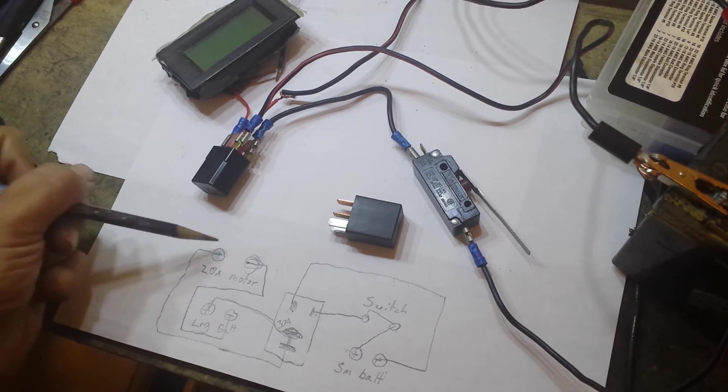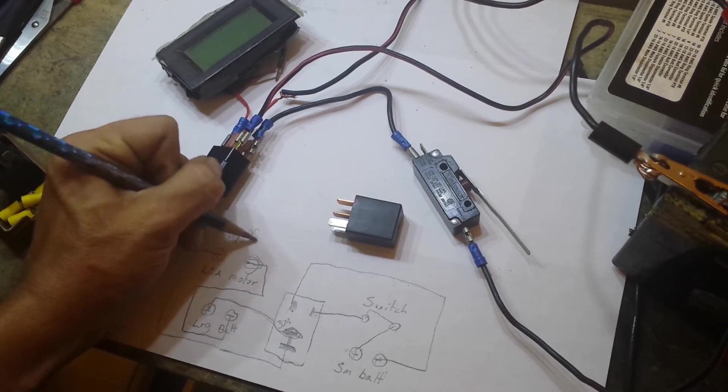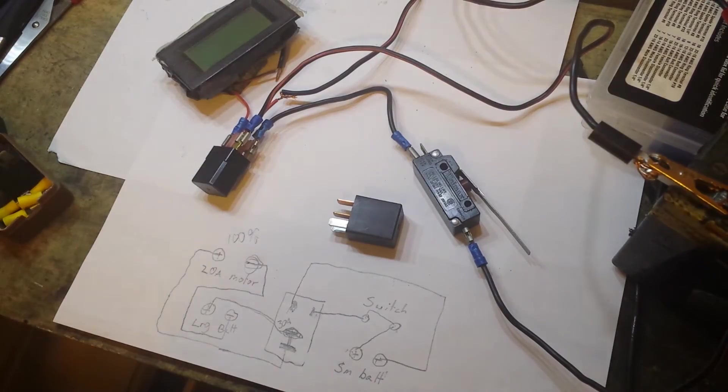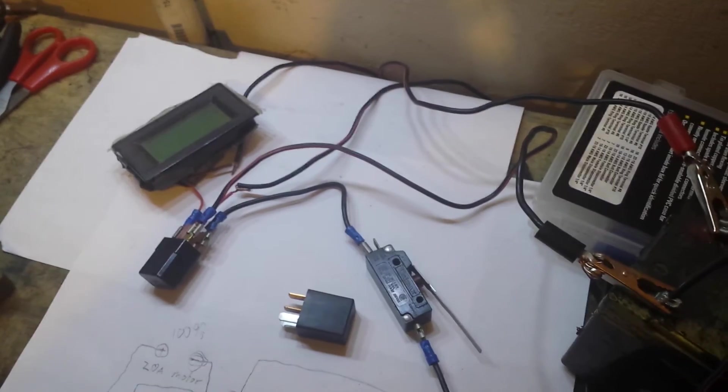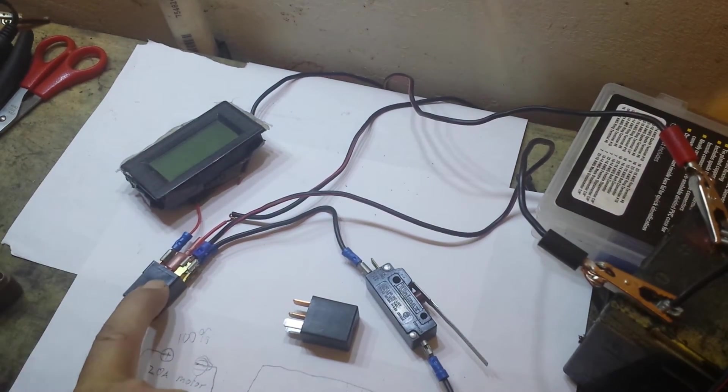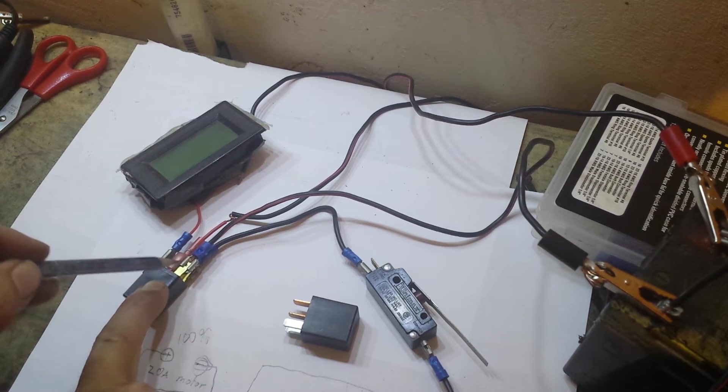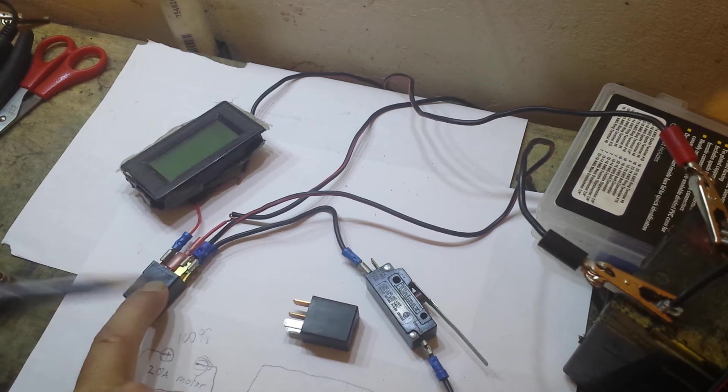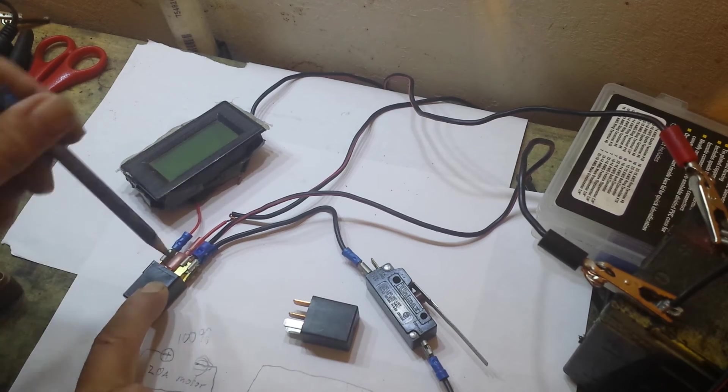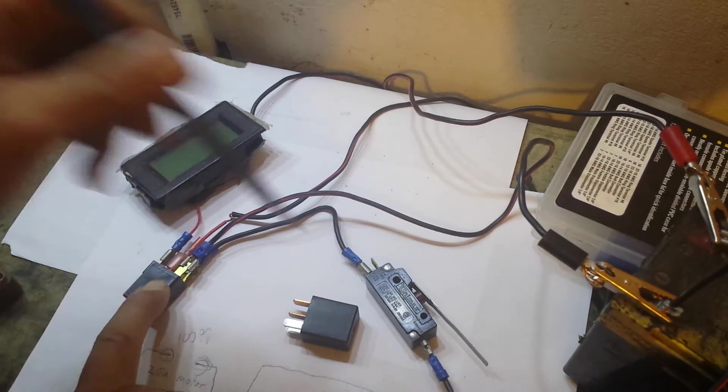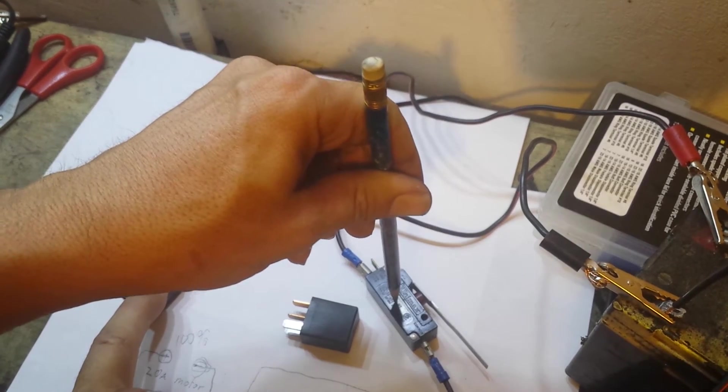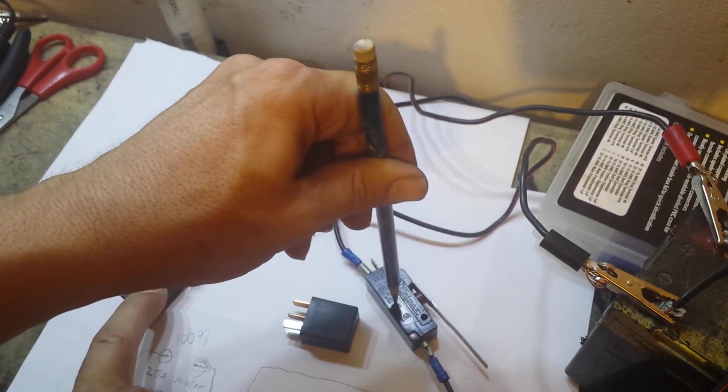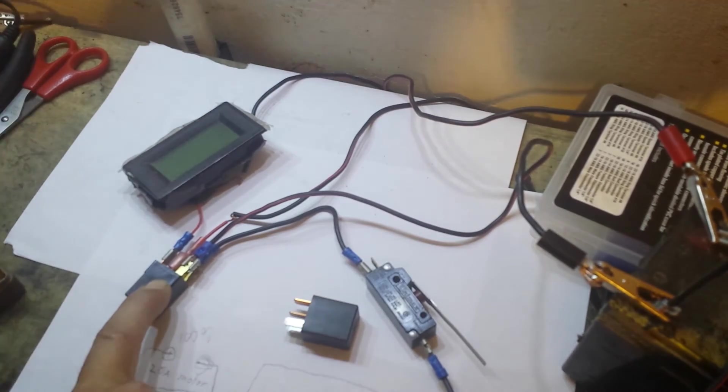Now to demo that for you, I've already hooked everything up. As you can see, we have positive and negative going up to a power source that way we can trigger it. The power source, on the way up to the positive side of the power source, we have the switch as a momentary switch. When I push down on the button, it closes the circuit and starts feeding electrons to the relay.